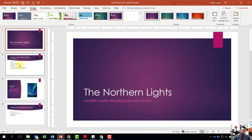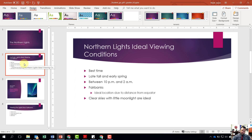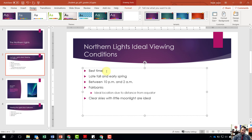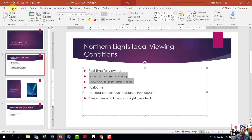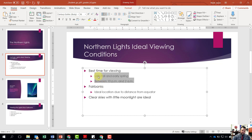Now on slide two, go back to slide number two using the slide selector. It wants us to click at the end of the first bullet point — right after 'best time' — and add a space followed by 'for viewing.' Then on the same slide, increase the list level of the second and third bullets. Highlight 'late fall, early spring' and 'between 10 a.m. and 2 a.m.,' come to the Home tab under the Paragraph grouping, click the Increase List Level icon, and it will indent those under 'best time for viewing.'